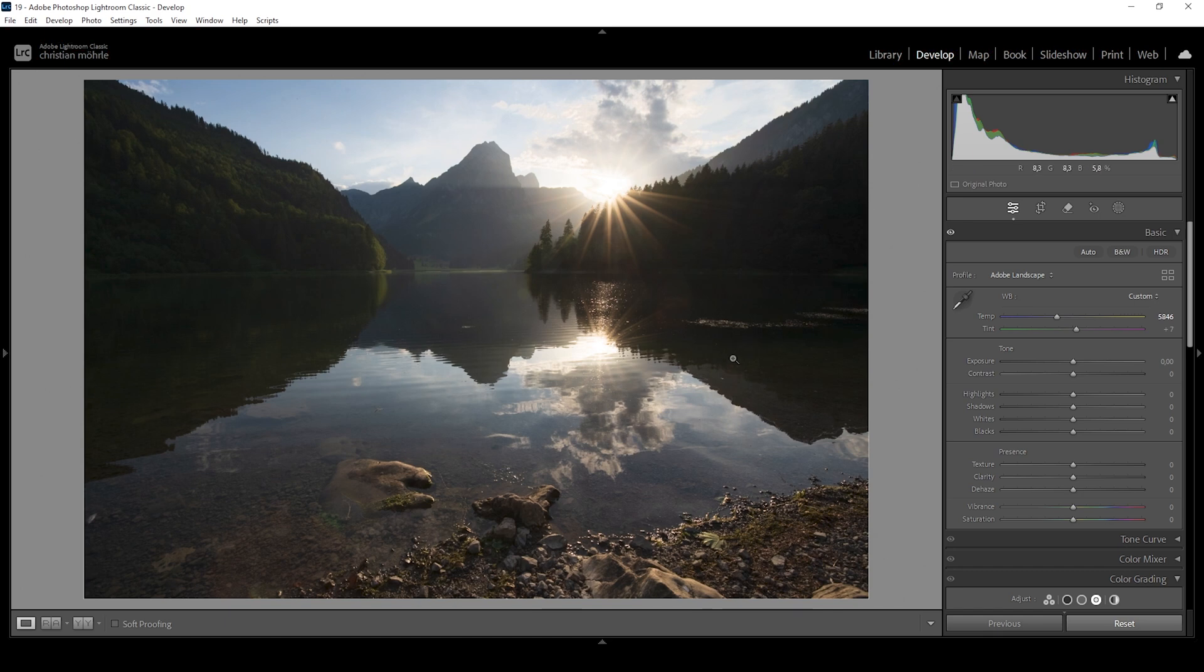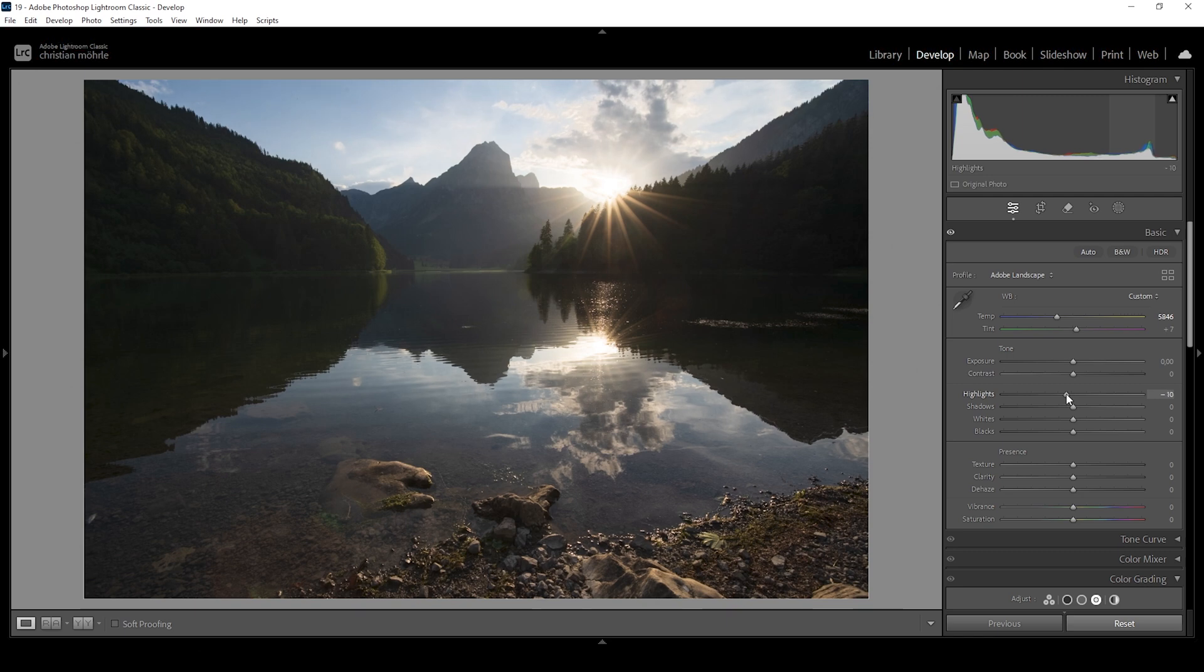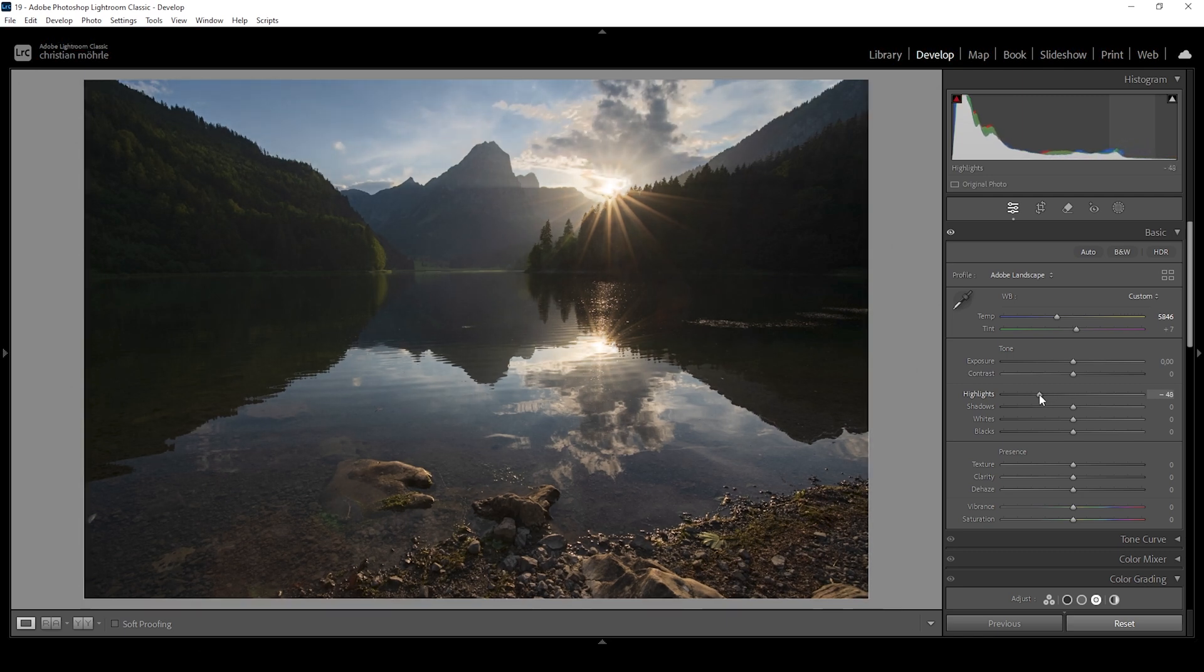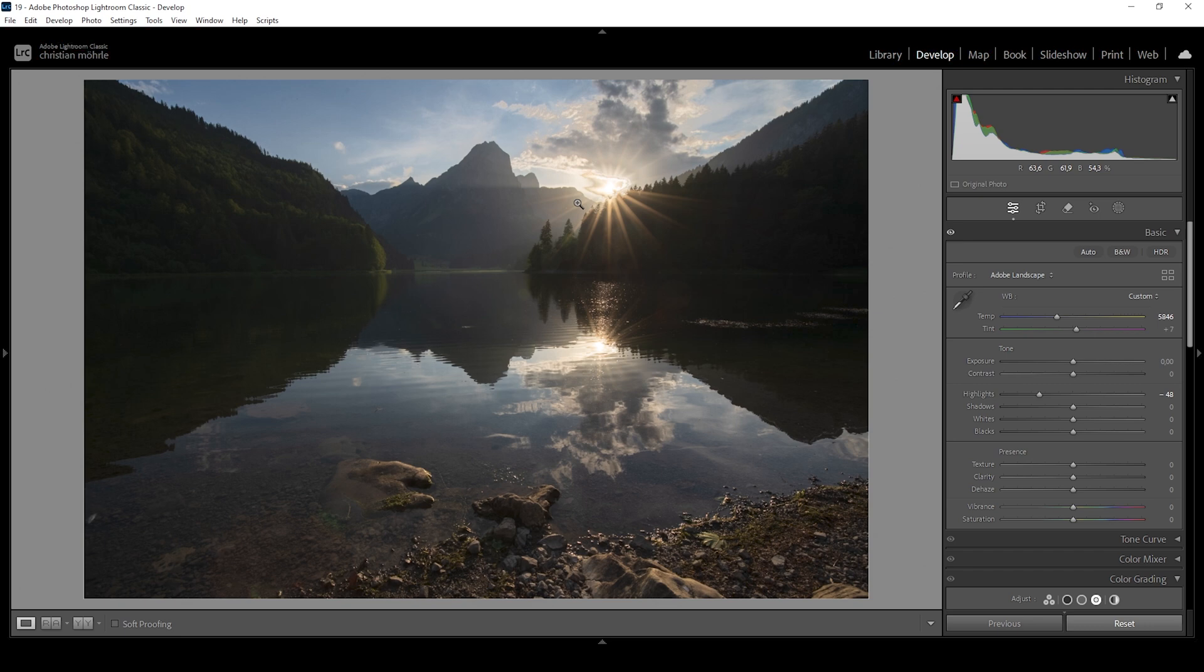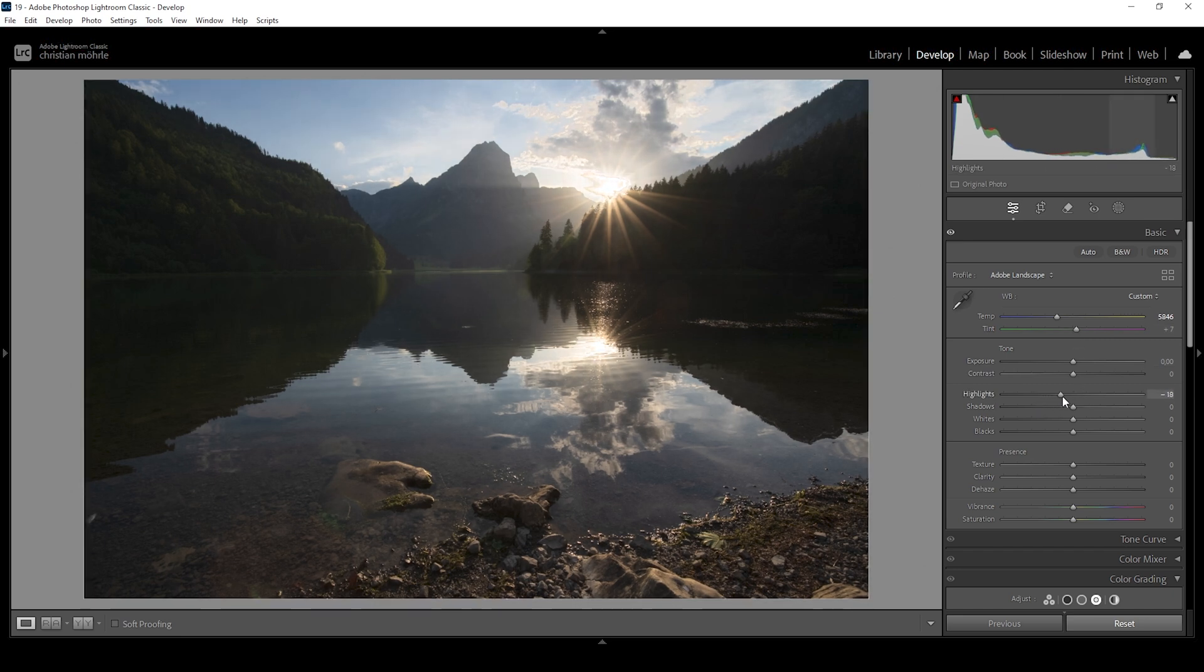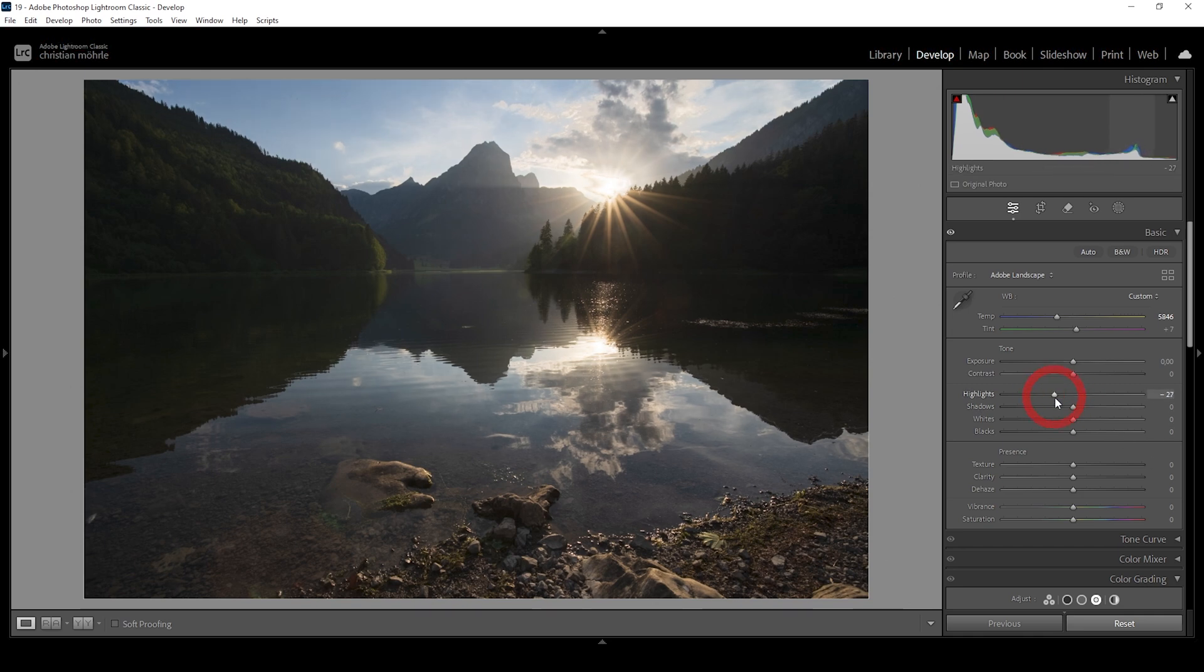Then for the exposure, I'm going to start by bringing down the highlights. Now we will run into issues. When I bring down the highlights, you can see around the sun, we do get this very weird looking area. That's just sometimes it happens with really contrast rich scenes like this and HDR. We could probably blend this image manually in Photoshop, but right now I don't want to do it. So I'm going to bring back up the highlights to a point where I can later on fix this area in Photoshop as well. So I think right around here looks okay.